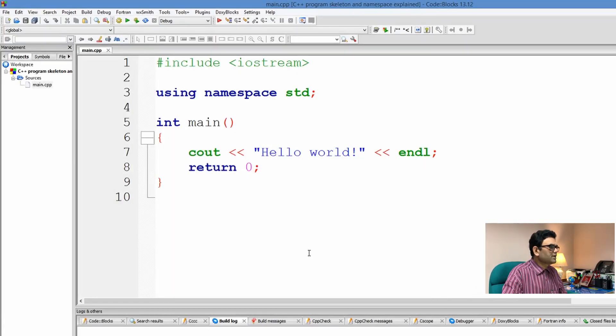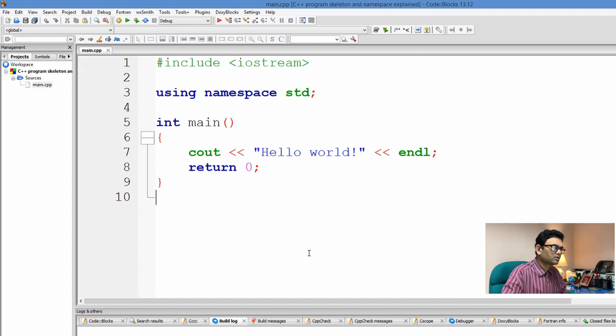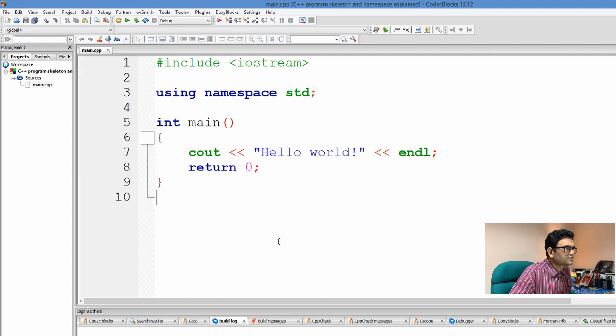To explain the basic skeleton, library calls, and namespace, I have already created a C++ project using the Code::Blocks IDE, which by default contains a main.cpp source file. Code::Blocks actually generates a default part of the code which prints the text "Hello World" on the monitor.